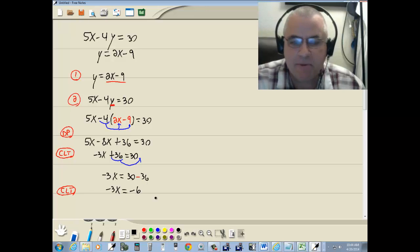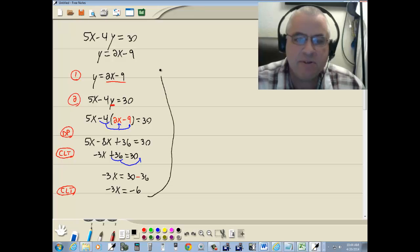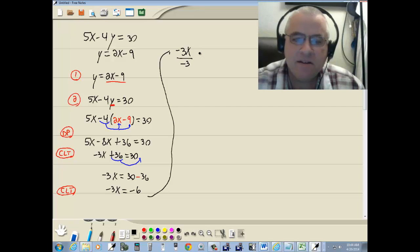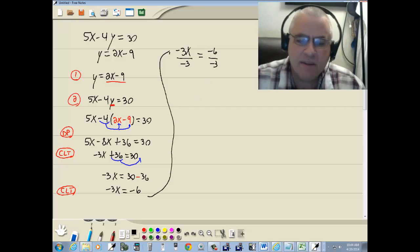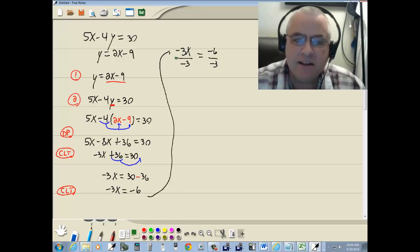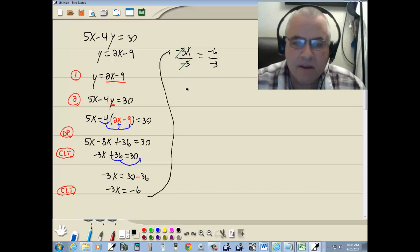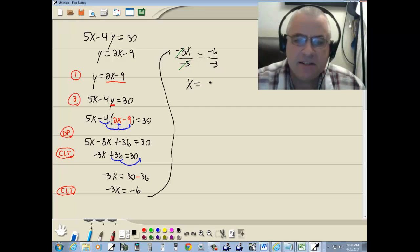Then our last step in solving linear equations is divide both sides by the number in front of your x, which is negative 3. So divide both sides by negative 3. These negative 3s will cancel. And negative 6 divided by negative 3 is 2.